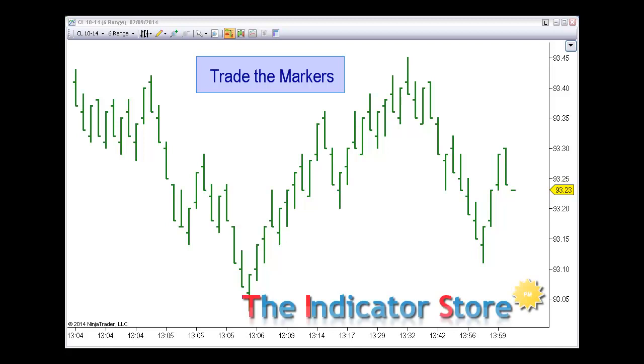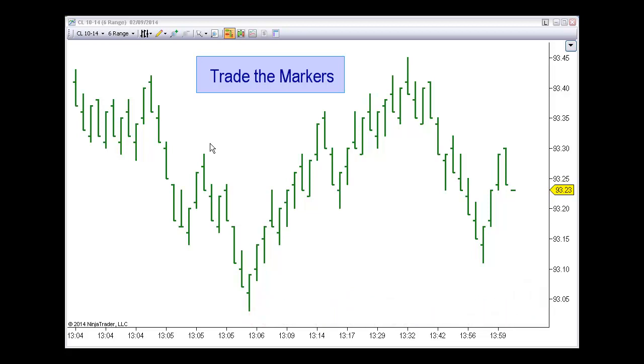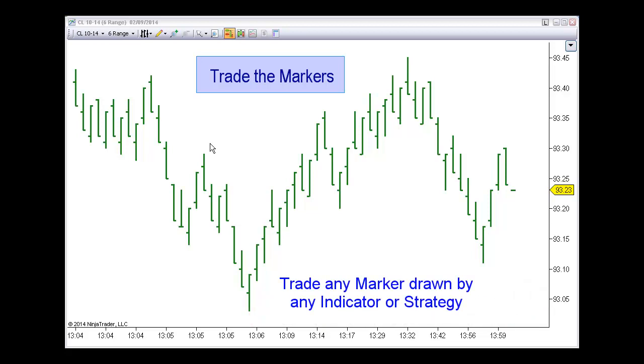Hello everyone, welcome to this presentation about this new semi-automatic indicator to trade all types of markers. If you remember, about two weeks ago we presented the markers detector. Now we are automating this indicator and now we can trade any marker drawn by any indicator.